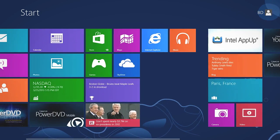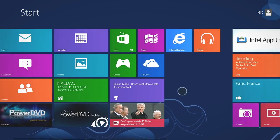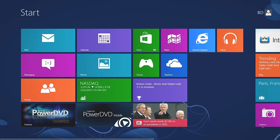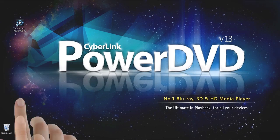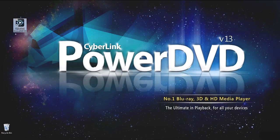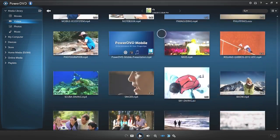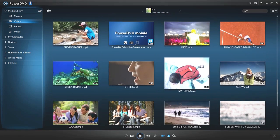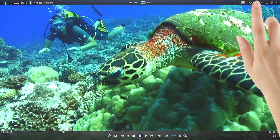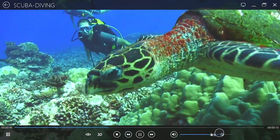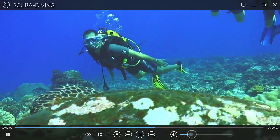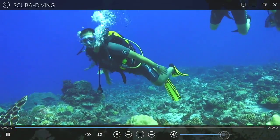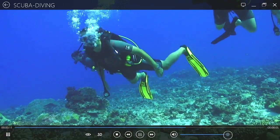PowerDVD now supports Touch for Windows 8 Touch Panel PCs. Cinema Mode has also been redesigned for touch screen operation. Quickly control and enjoy your movie playback with your fingertips.